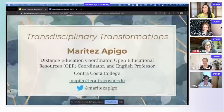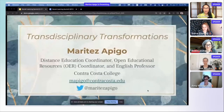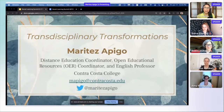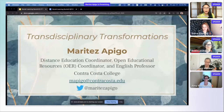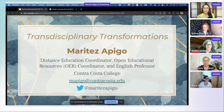Thank you so much, Robin. It's such an honor to be here with you and with all the attendees today at the Social Learning Summit. I'm going to share my screen with you. My name is Mari Tez Apigo, and I'm the Distance Education Coordinator, Open Educational Resources Coordinator, and an English professor at Contra Costa College.